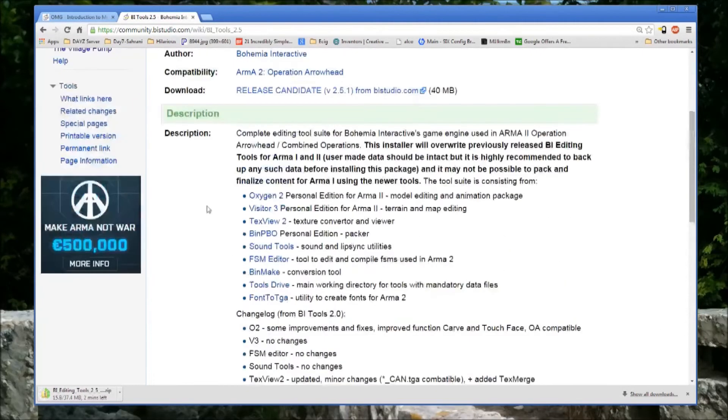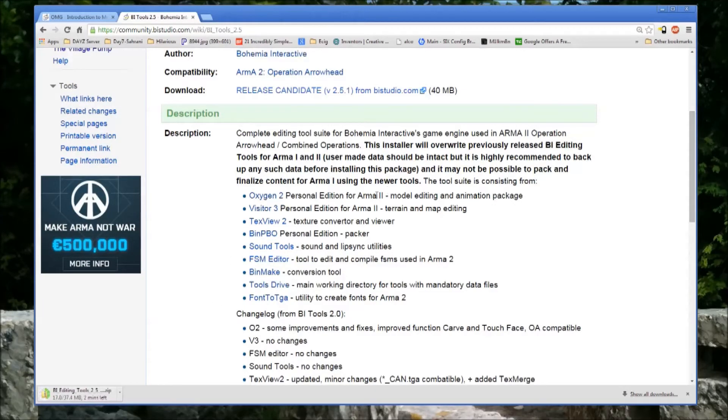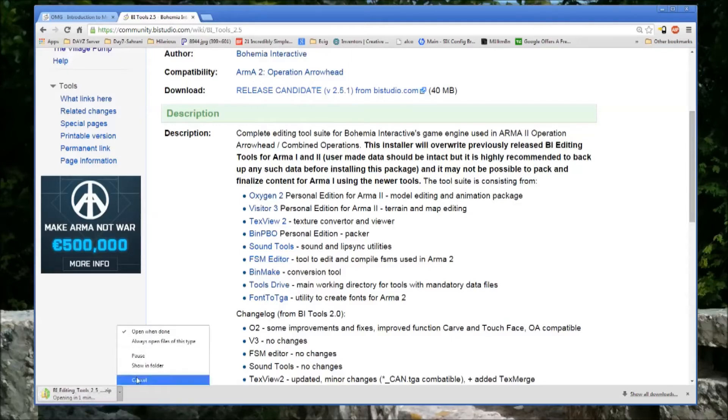The Tools Drive, which you have to install for ARMA 2. ARMA 3, they say it's not required, but I recommend it. And Font2TGA, which creates fonts for ARMA 2. It's a fairly small package, but it's got everything you need to create everything you see in ARMA in front of you.